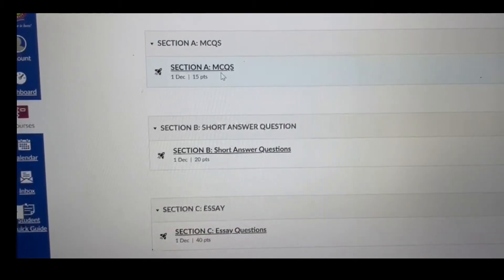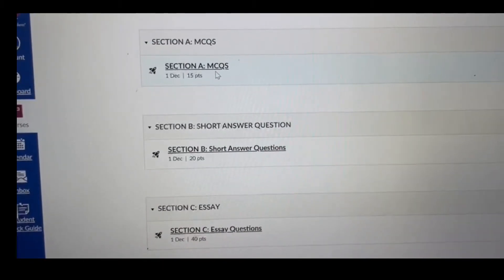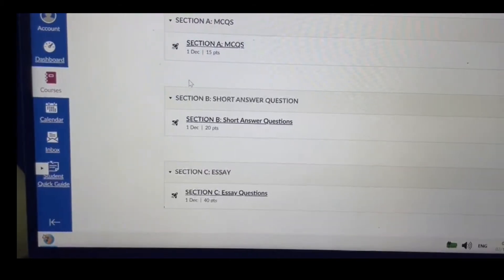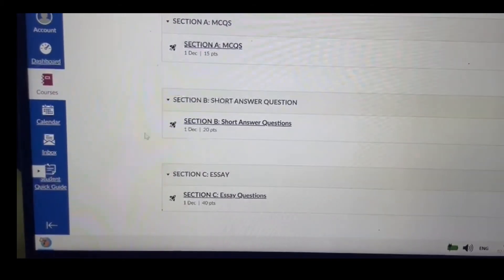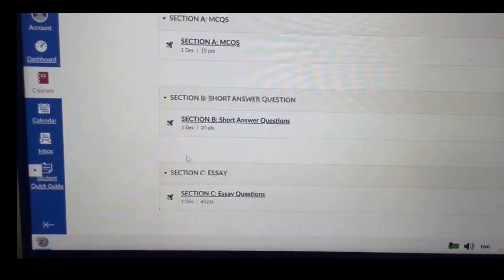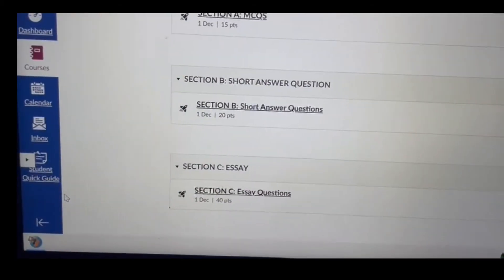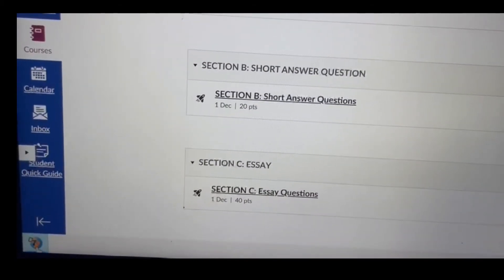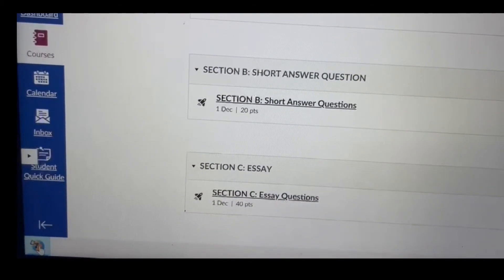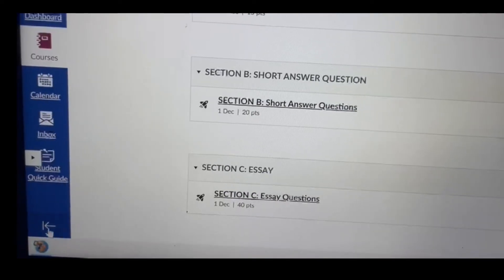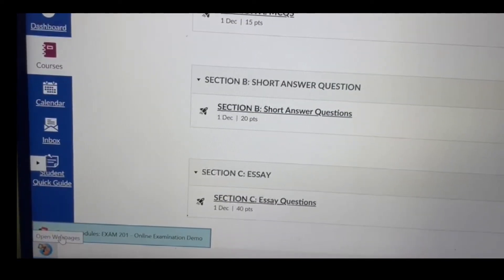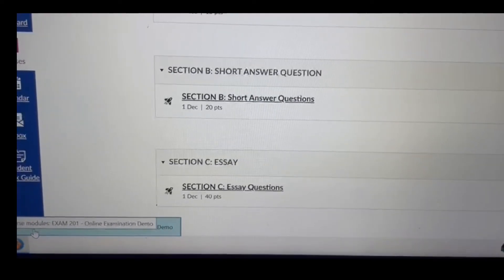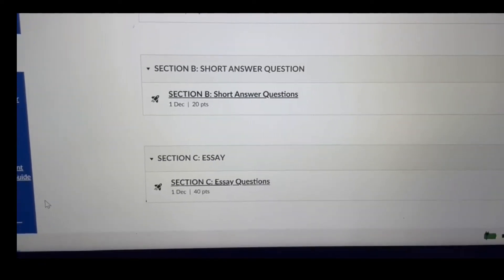This is what the Safe Exam Browser looks like. To view the windows open in the Safe Exam Browser, you will see on the left side the various open windows. You cannot open anything else except your digital campus, the webcam, and the examination attendance.